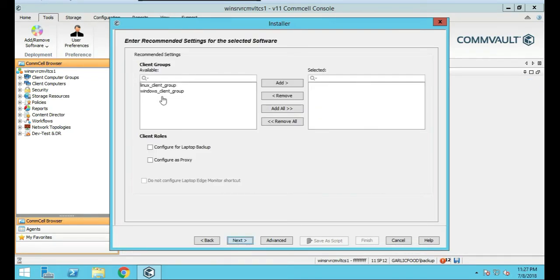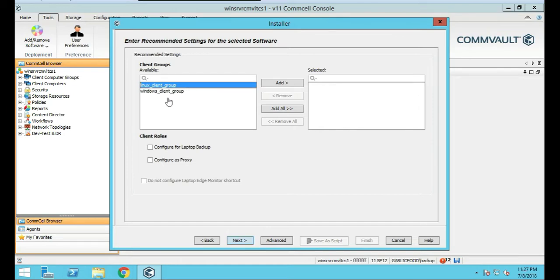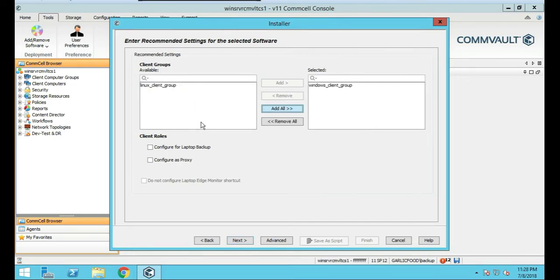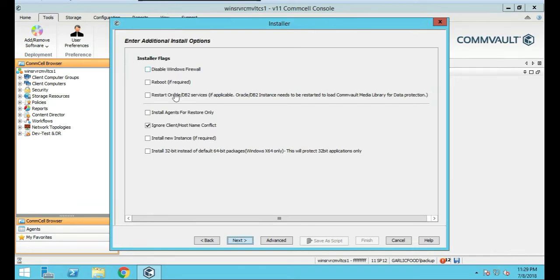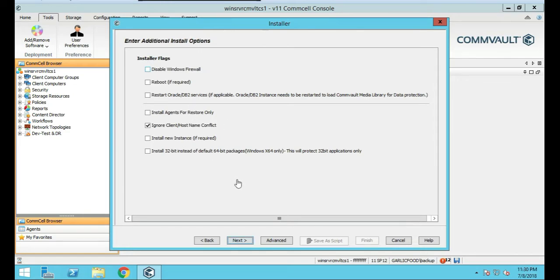We're going to push Next here. We're prompted to put the client in a client group. It's Windows, so we're just going to throw it in the client group. If it was a media agent only and did nothing else, we would just create a client group called media agent and throw it in there. Click on it and add and push Next. We're prompted to put in a couple of information. Disable Windows Firewall, reboot if required, restart. I don't think it's needed to do this in this case. If we have to, we'll just disable the firewall afterwards if we have any errors or open up a port. We're just going to click Next through this, leave the default. Click Next.